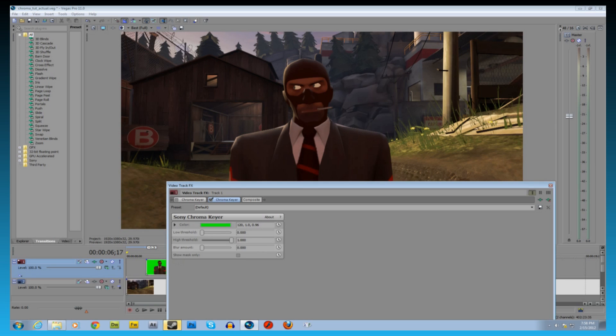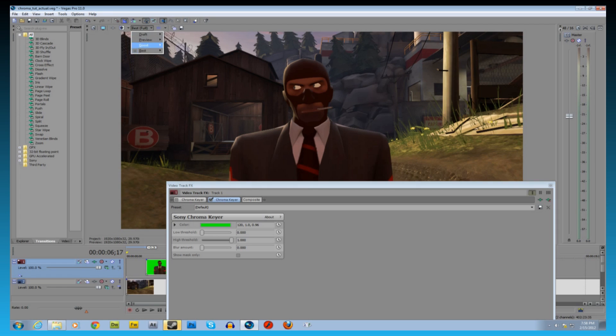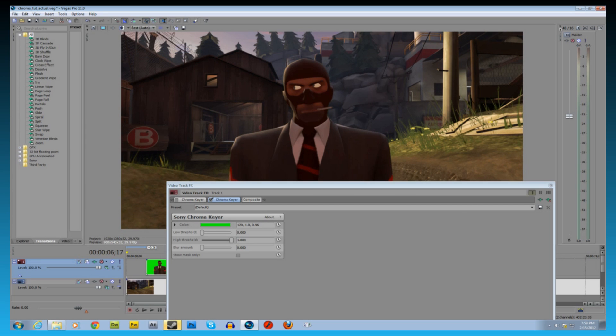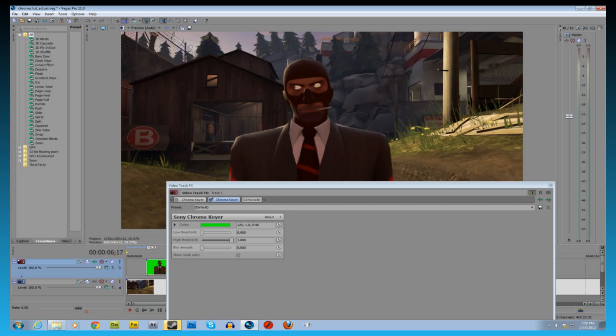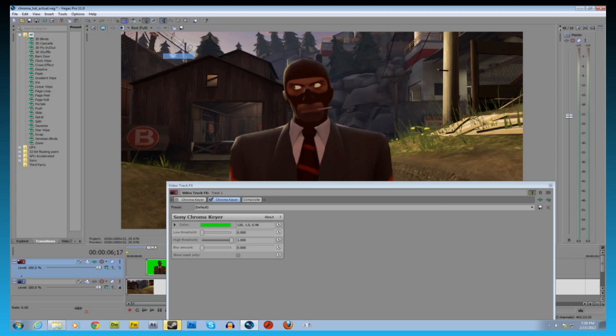Now we just need to fine-tune it, and one thing you need to keep in mind is your preview quality. You want it to be best because it's going to look different. Best full, really you want it to look, you don't want it to look different. You want it to look how it's going to render. You shouldn't be rendering in auto because then it's pixelated, so you want it to be in best full.